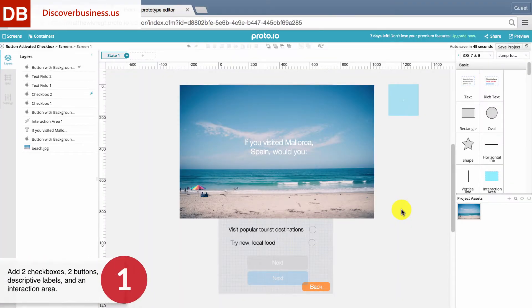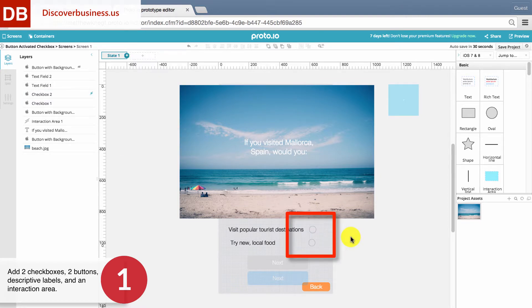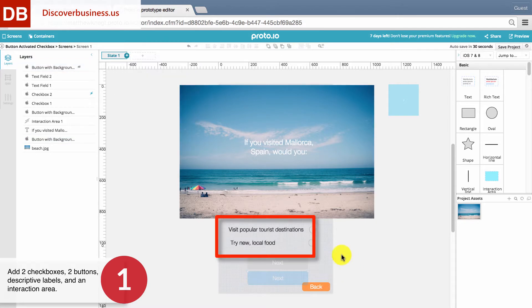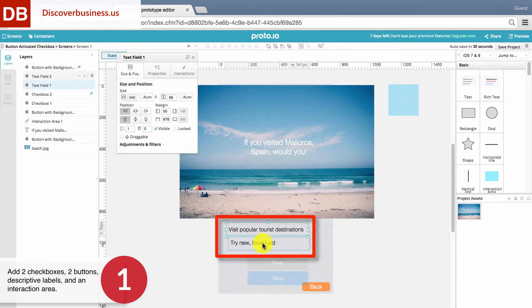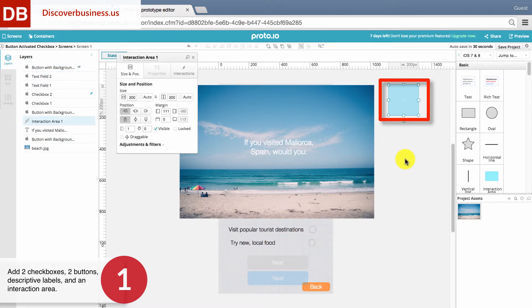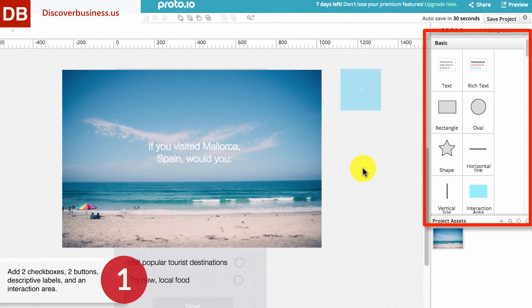Step 1, Adding Elements. To begin, add two checkboxes, two buttons, descriptive labels, and an interaction area to your canvas. These can all be found in the UI panel.